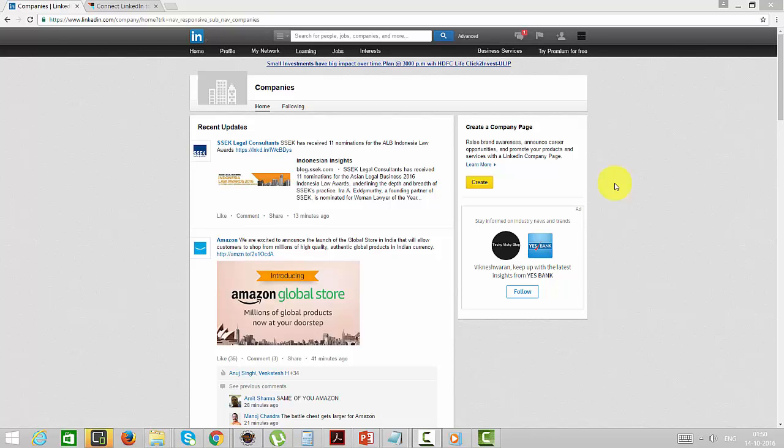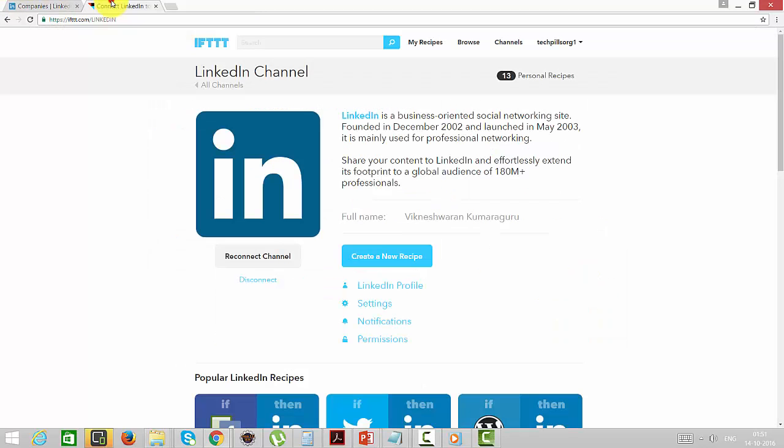Hey guys, in this video I'm going to show how to remove or revoke third party application access from LinkedIn. For example, here I am using this third party tool IFTTT for posting my status on social networks, so I have given it access.